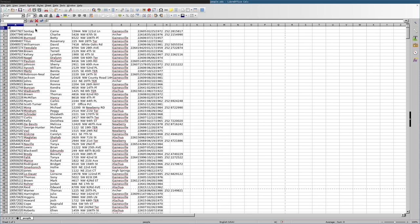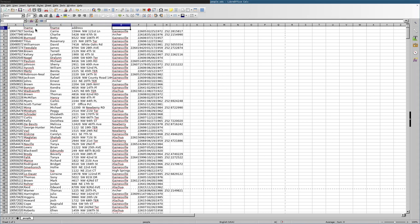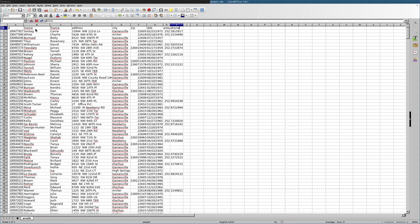So what we need to do here is just right click here and say insert row above. And then here we just need to label these columns. So I'll just call this one ID and you can call them whatever you want. I'll call this one L name for last name. I'll call this F name. I'll call this city, zip, DOB for date of birth, area code, and phone.